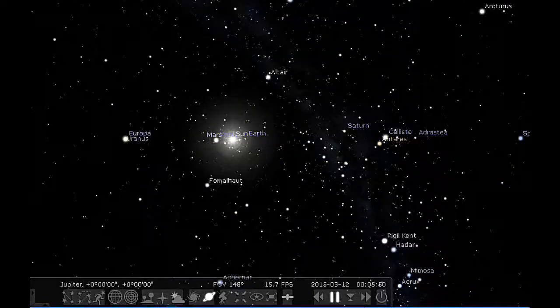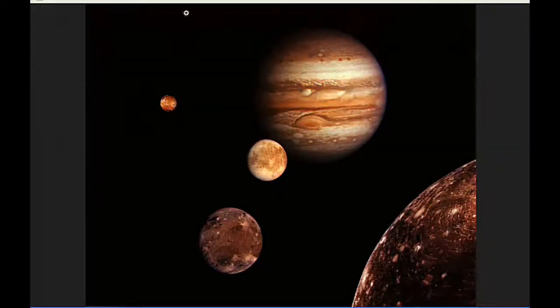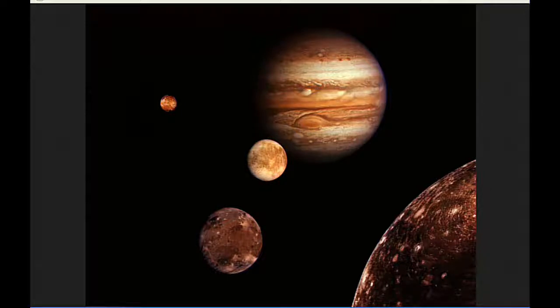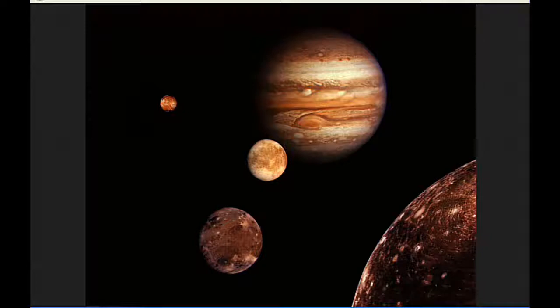The red spot crosses Jupiter's meridian twice today, first at 4:40 UTC and the second at 14:36 UTC.